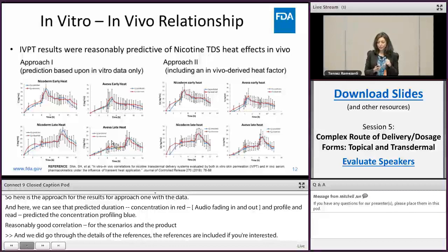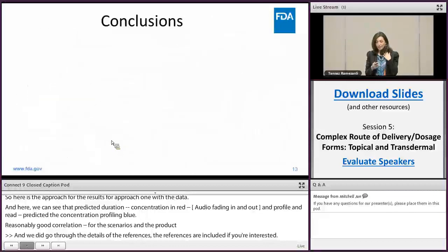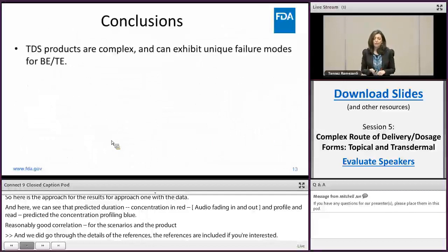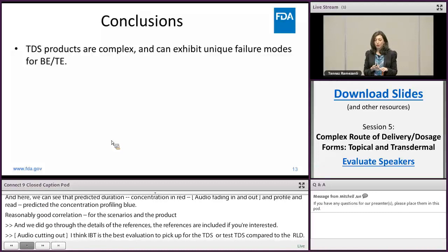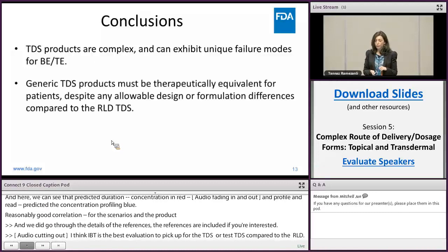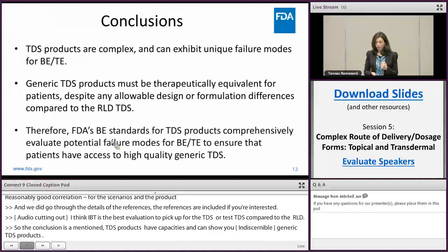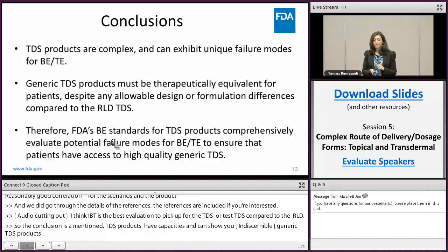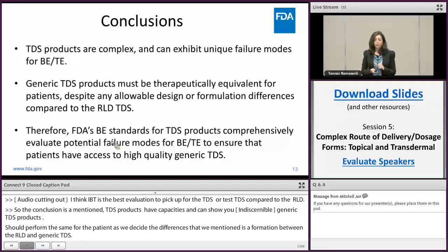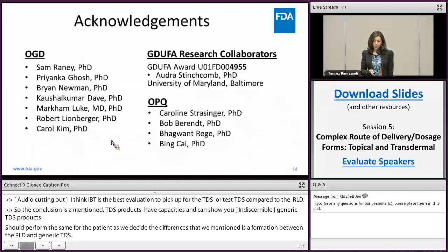In conclusion, TDS products have unique complexities and can show unique failure modes for bioequivalence. Generic TDS products should perform the same for the patient as the RLD, despite the allowable and acceptable differences that may exist in design or formulation. FDA's BE standards for TDS products comprehensively evaluate potential failure modes to ensure that patients have access to high quality generic TDS products. I would like to acknowledge my colleagues at OGD and OPQ, especially my team members and our collaborators at the University of Maryland. Thank you very much.